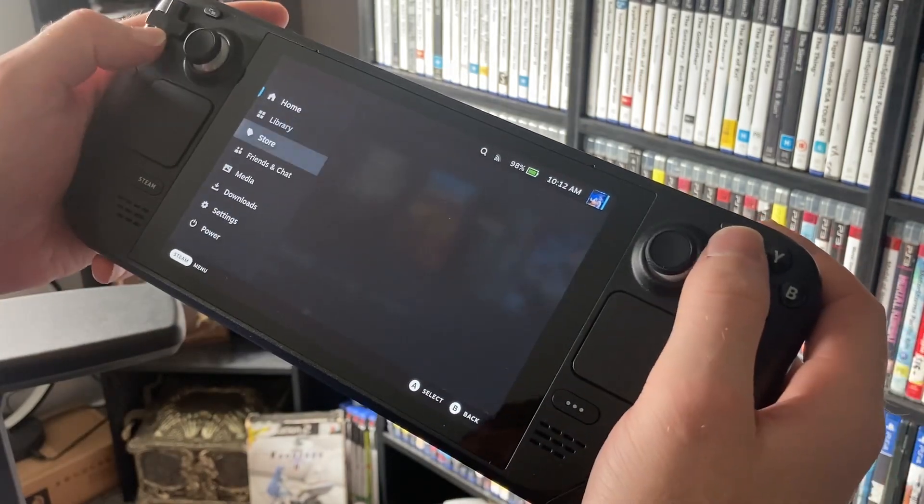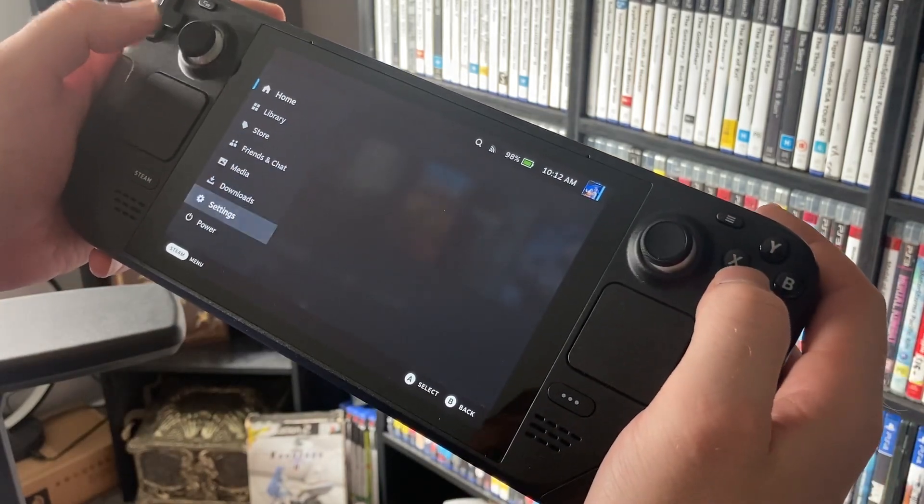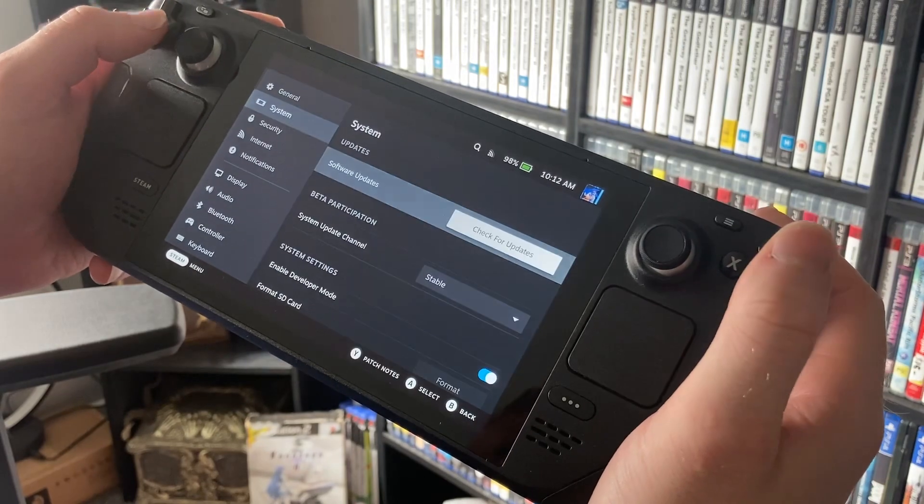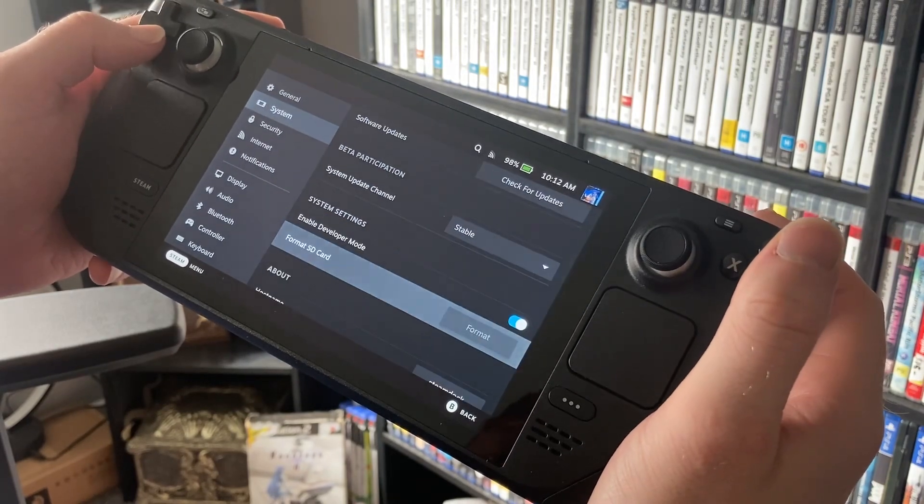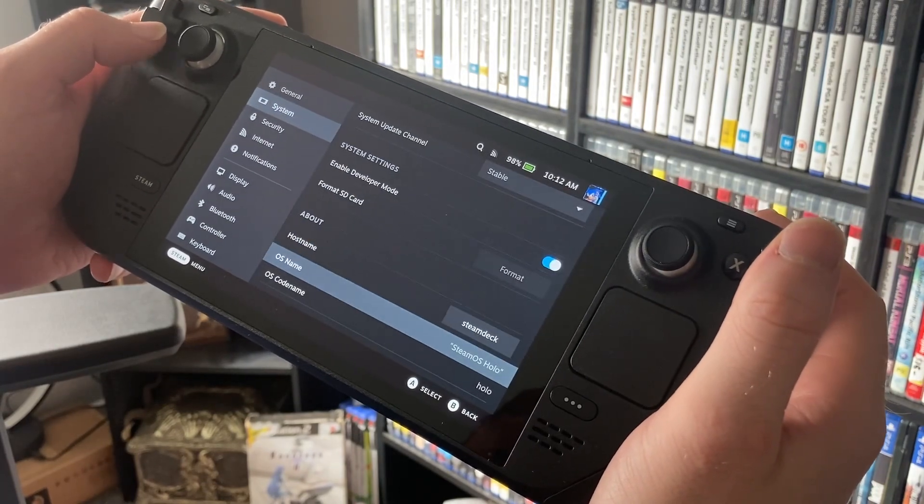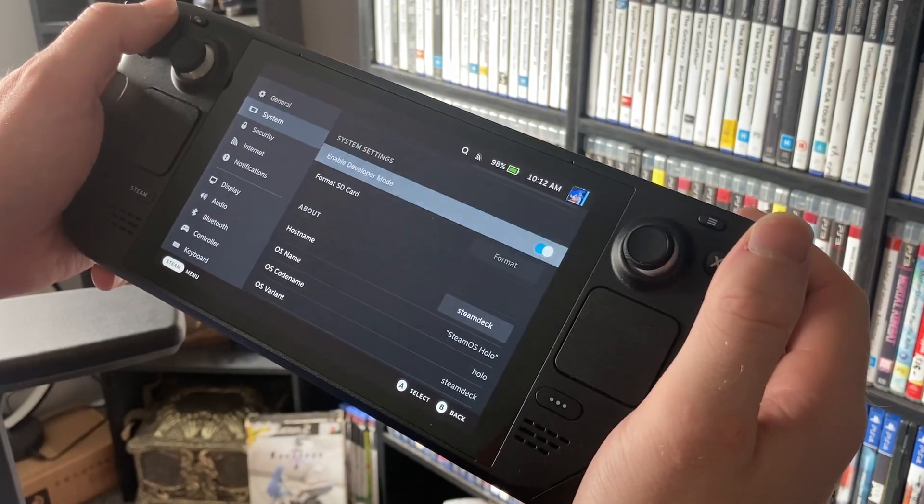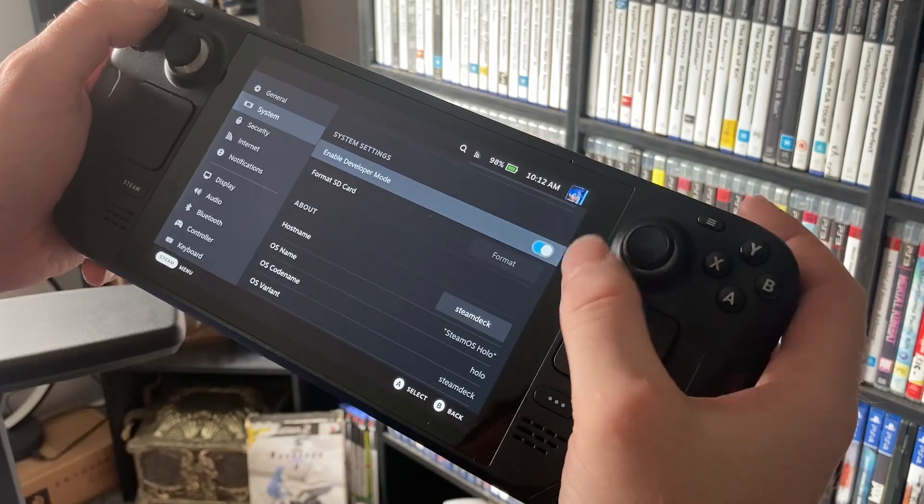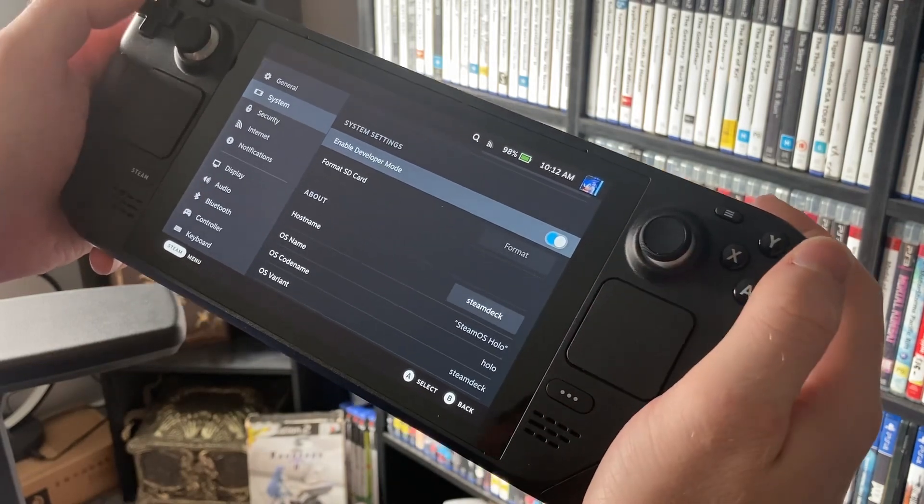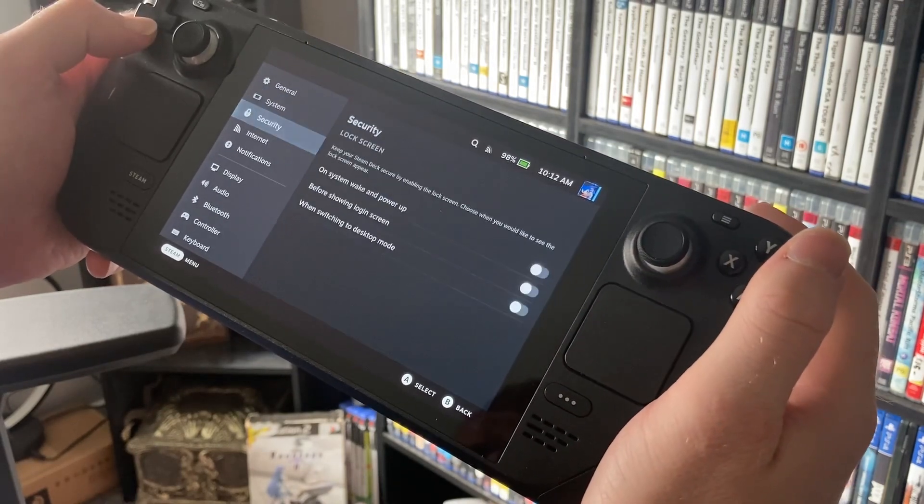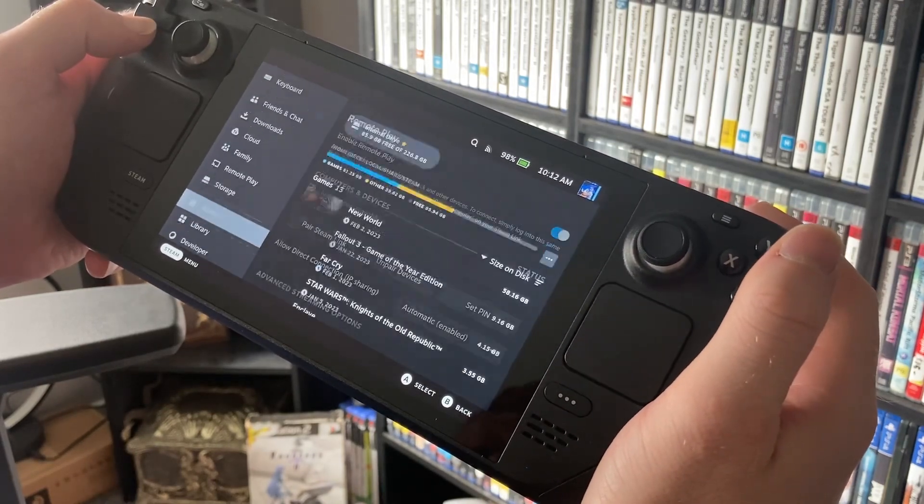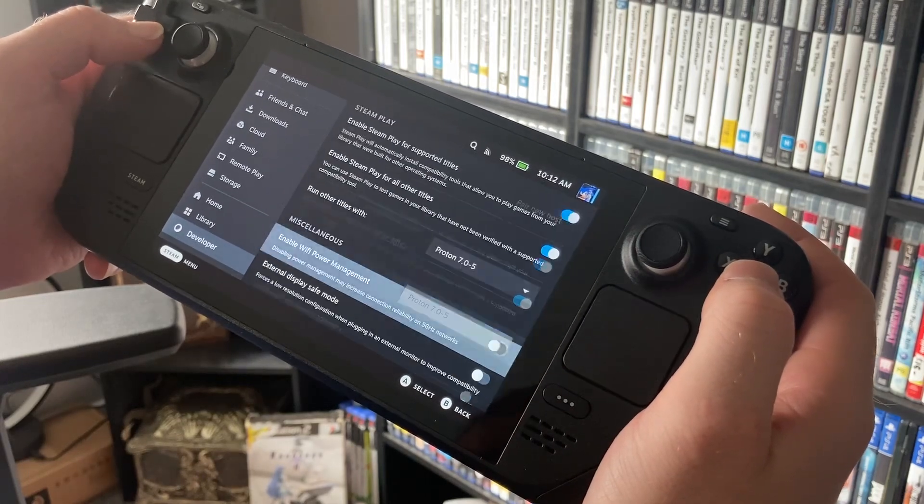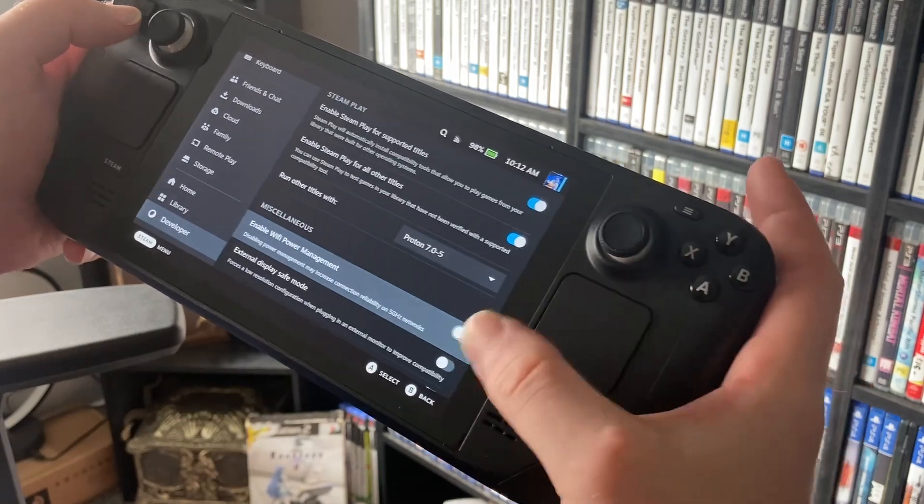You want to go into here and you want to turn on dev support on the Steam Deck. From there it opens up another new option at the bottom of the settings.